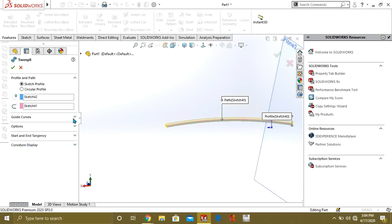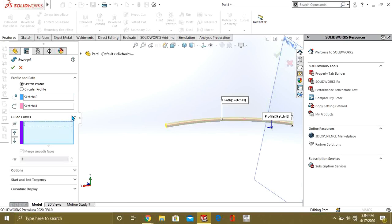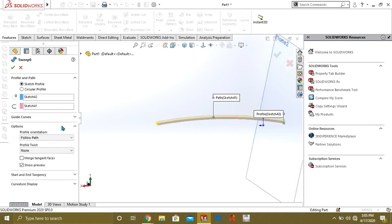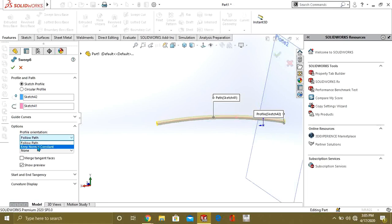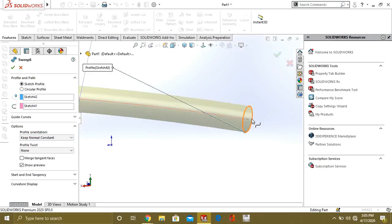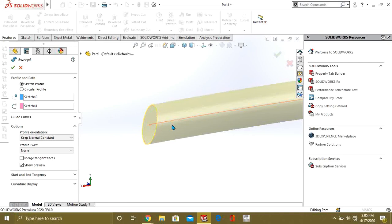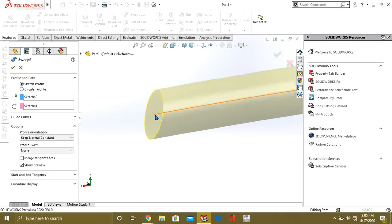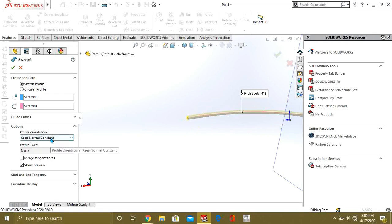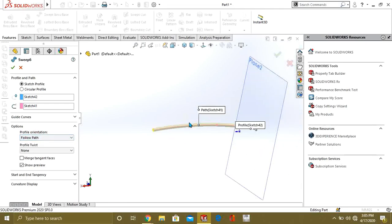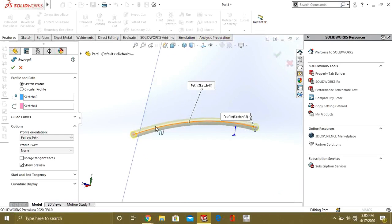In the options there is Profile Orientation with two choices: Follow Path or Keep Normal Constant. Keep Normal Constant means the closed path remains normal to the line at both the start and end points. Follow Path means the profile simply follows the path of the line and is not necessarily normal at the end.